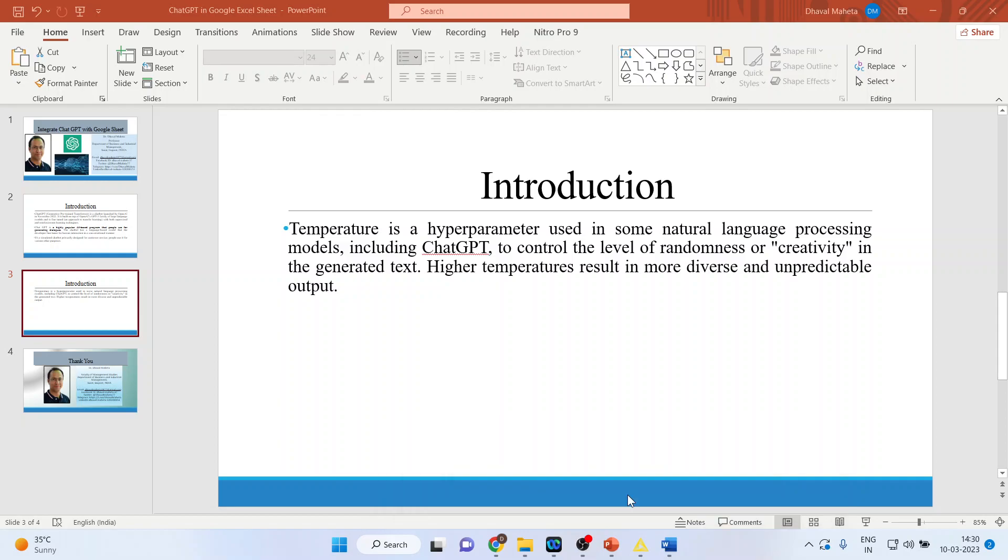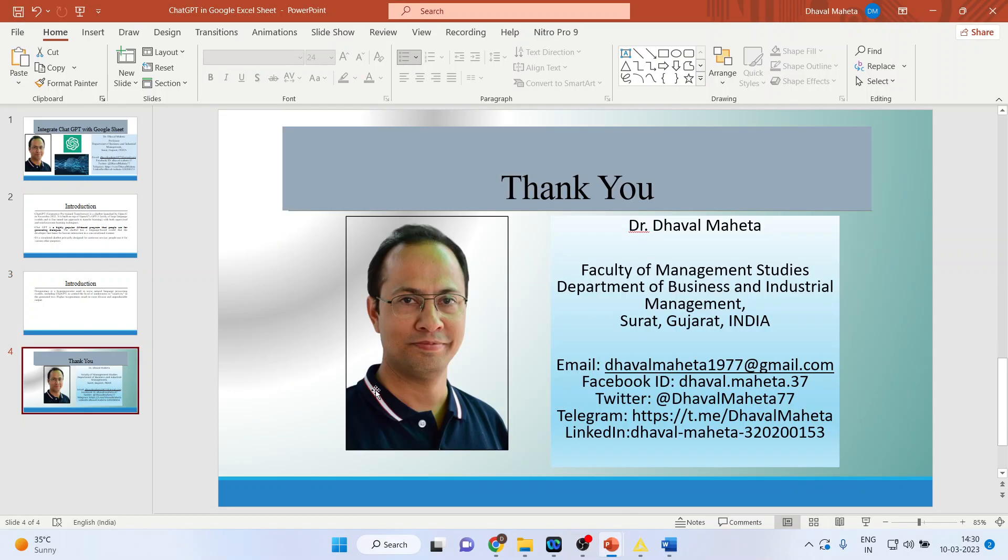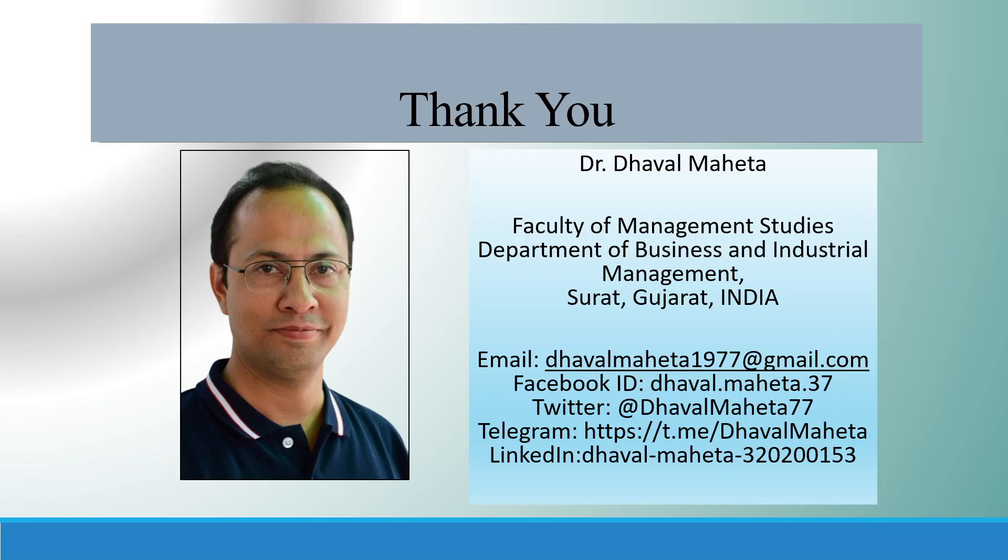So this is the way you can integrate ChatGPT in Google Sheets. For more videos on artificial intelligence, you can subscribe to my channel. You can see my playlist in which I have already uploaded many AI applications. Thank you.